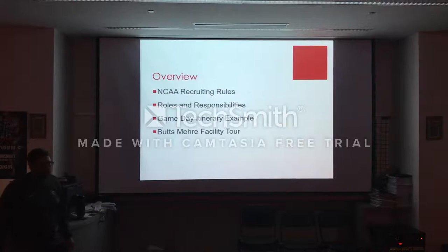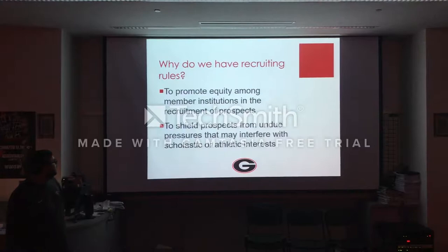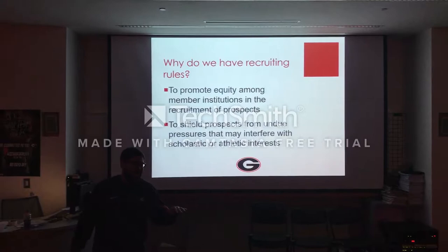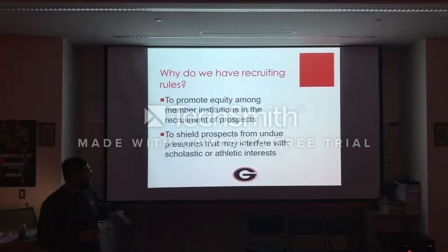The simple thing to ask yourself is why do we have recruiting rules? Back in the day it was just kind of the wild west — pay money, do whatever you had to. But we have recruiting rules to promote equity among the number of institutions in the recruitment of prospects. When you think about the SEC, which we are, their budget is way higher. It wouldn't be fair for the SEC to compete with, let's say, a MAC team, because of the amount of money. So it's important that we have equity throughout the Division I schools.